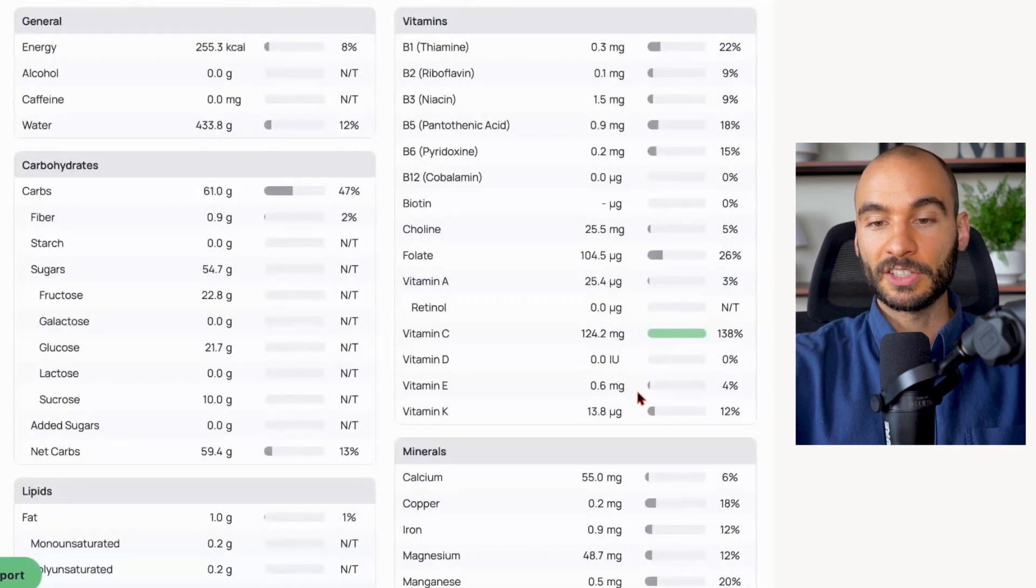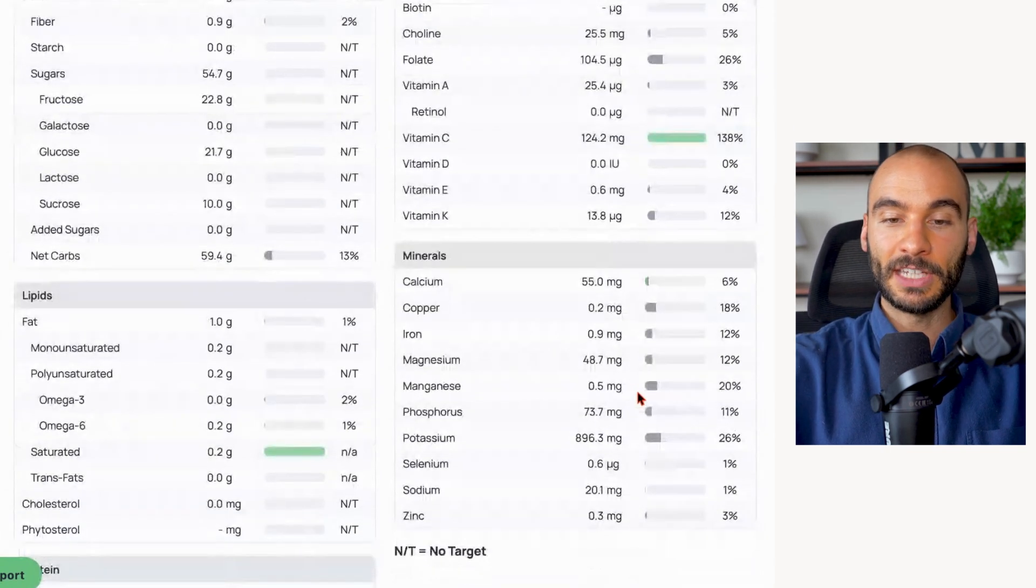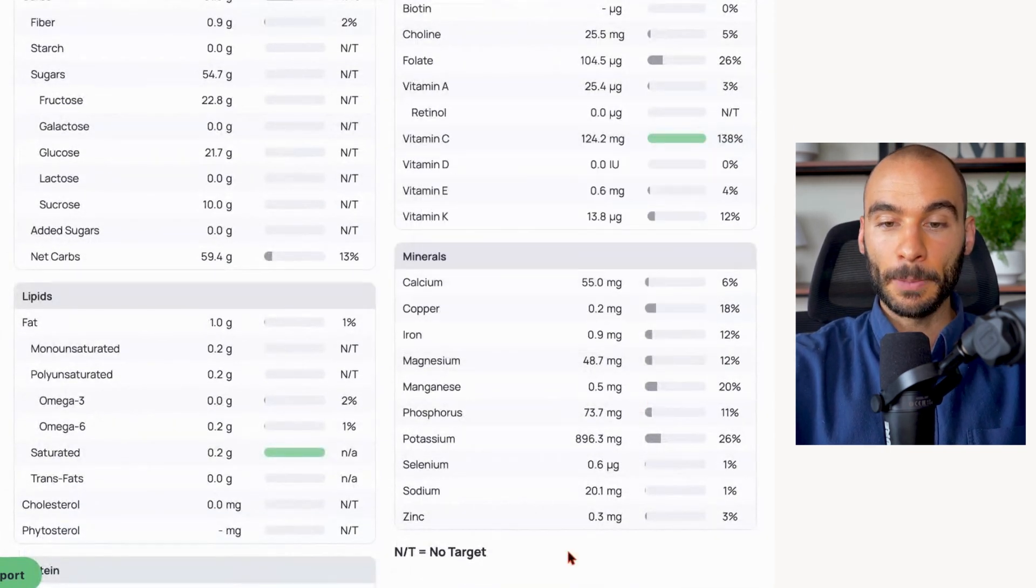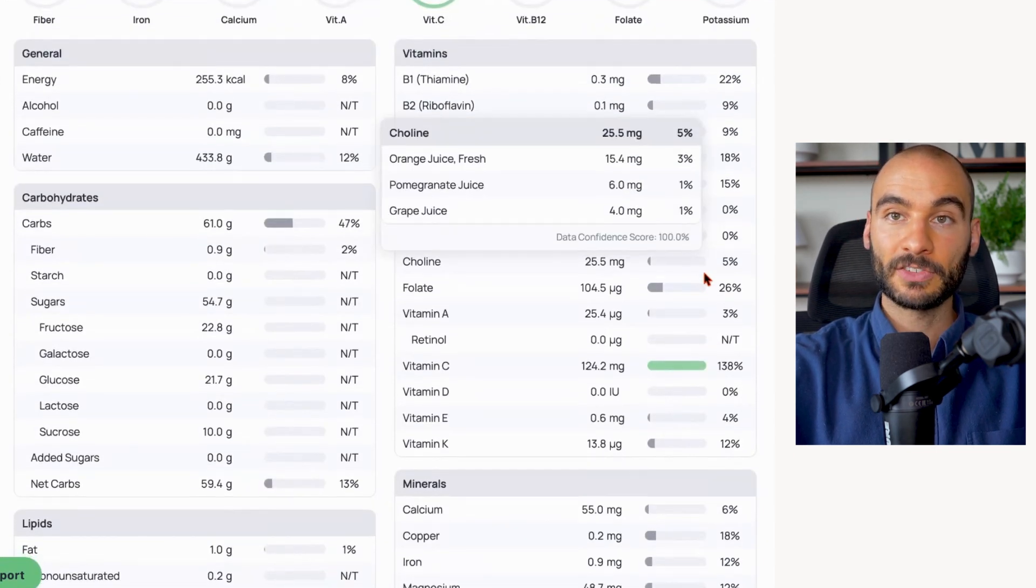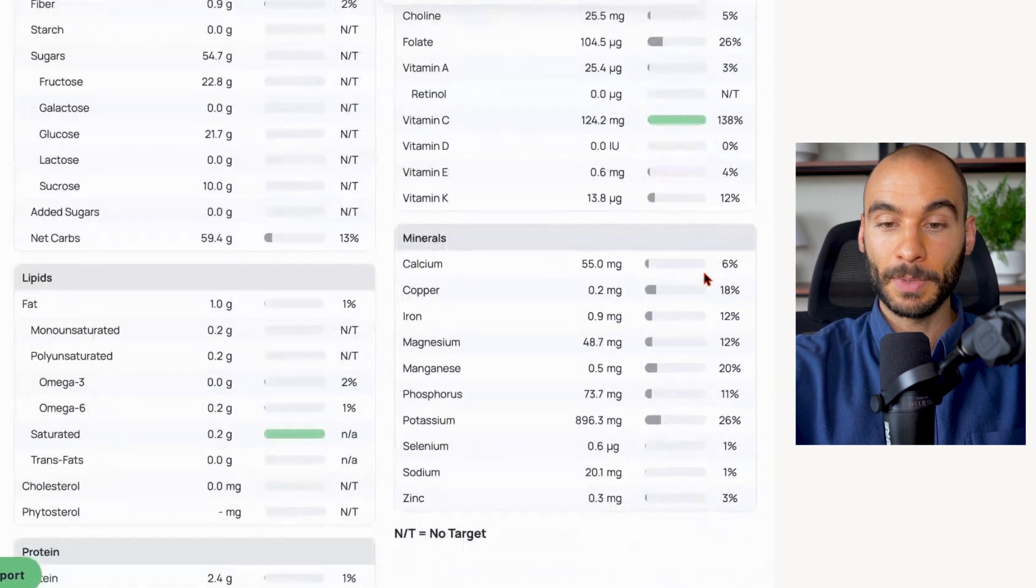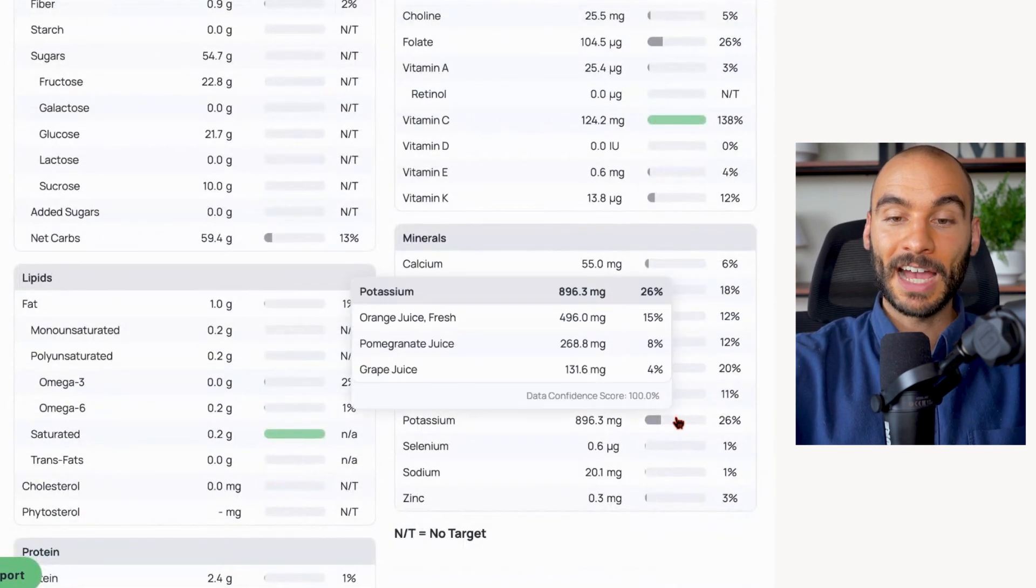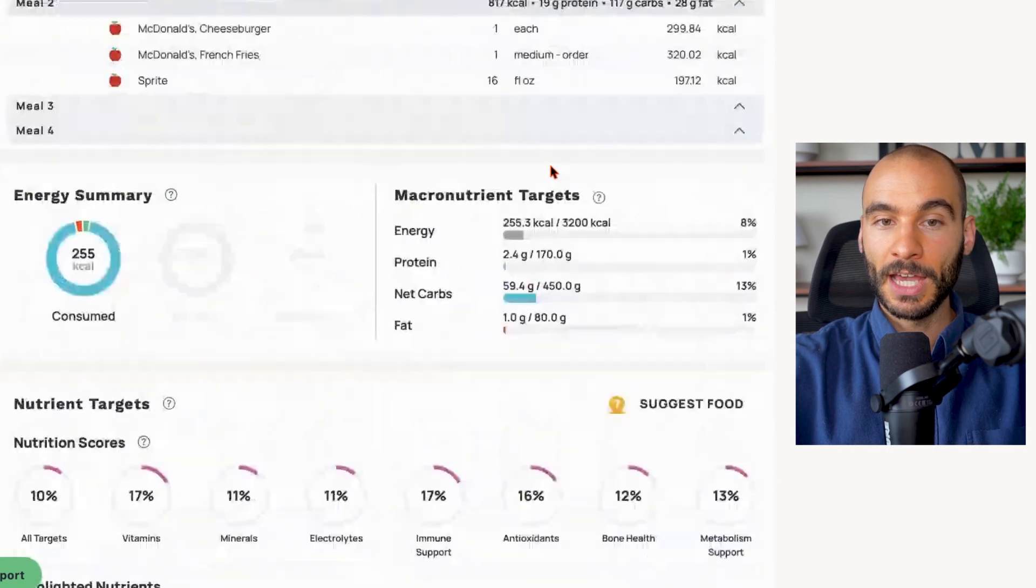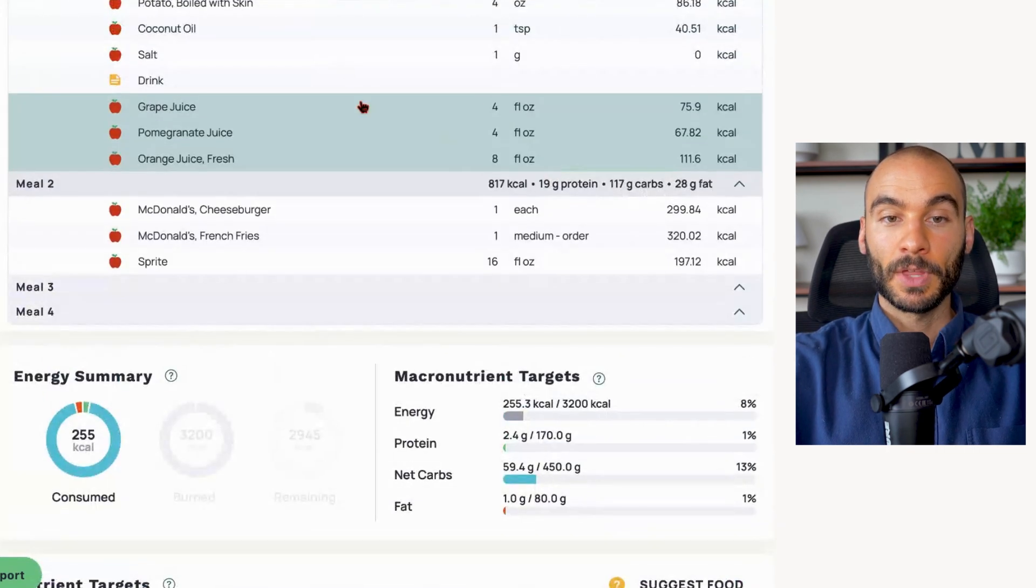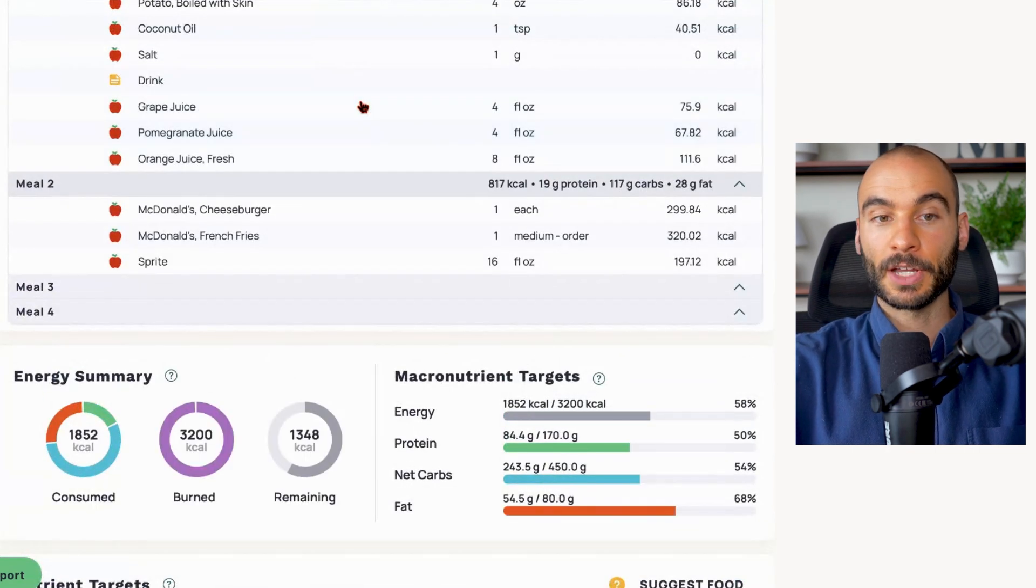Sprite - zero nutrition, just high fructose corn syrup, water, and preservatives and additives. Grape juice, pomegranate juice, orange juice - smash our vitamin C target, hit a bunch of vitamins and minerals, maybe not in massive amounts but in decent amounts, with a potassium intake almost at a gram from those.